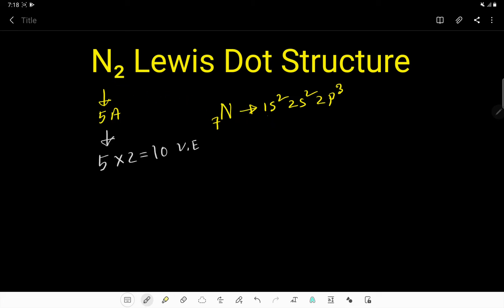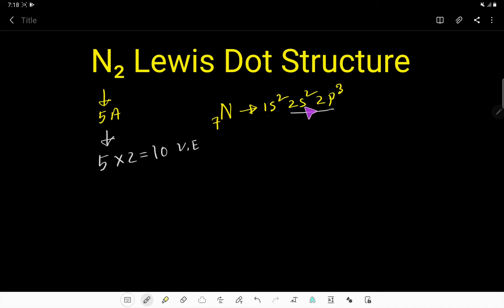Here is another way to find out the valence electrons of nitrogen. The atomic number of nitrogen is 7, so if you do the electronic configuration of nitrogen you will get this. The second shell is the valence shell, and the electrons in the valence shell are called valence electrons — so 2 plus 3 gives 5 valence electrons in nitrogen.